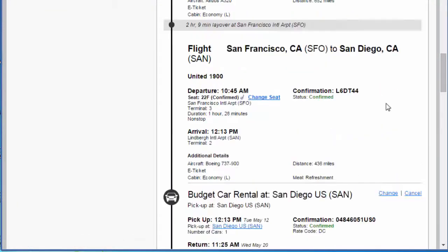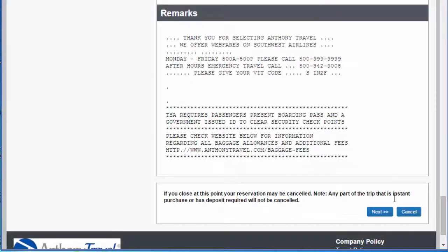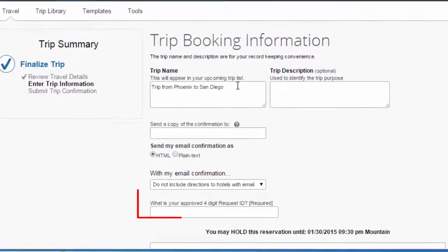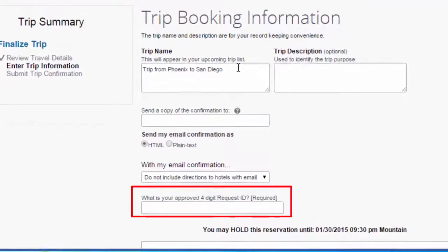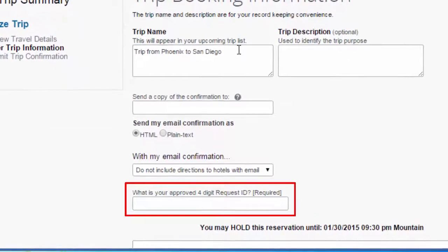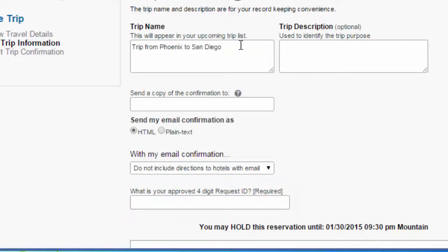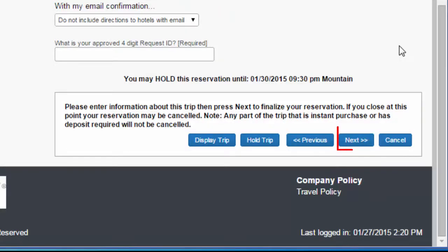Click Next when you are ready to continue. MyASU Trip will enter in a default name for your trip, but you are free to change it to fit your needs. Please enter the four-digit ID associated with your trip request on MyASU Trip at the bottom of the page. Click Next and follow the prompts to confirm your reservation.